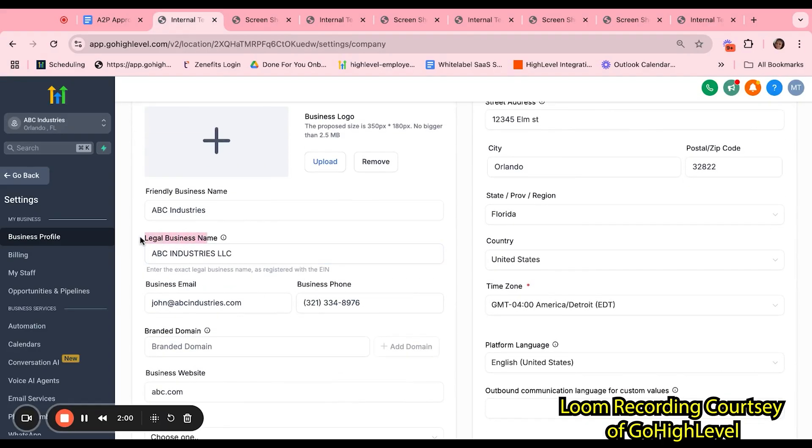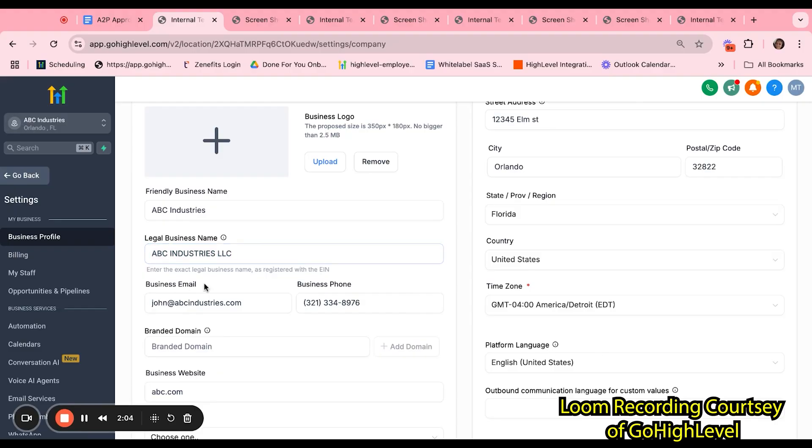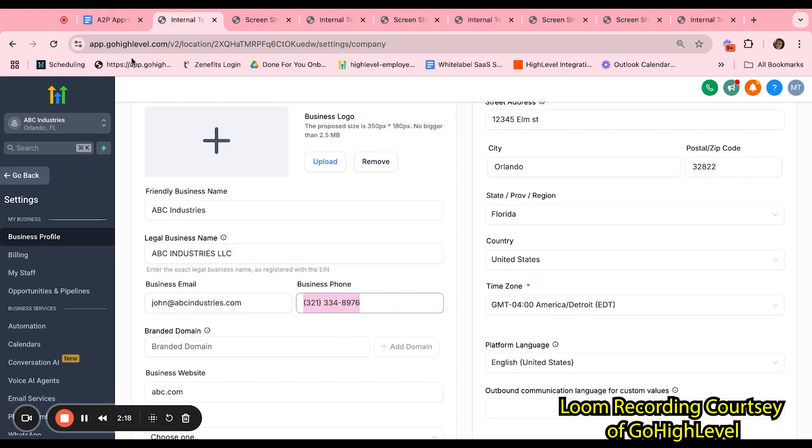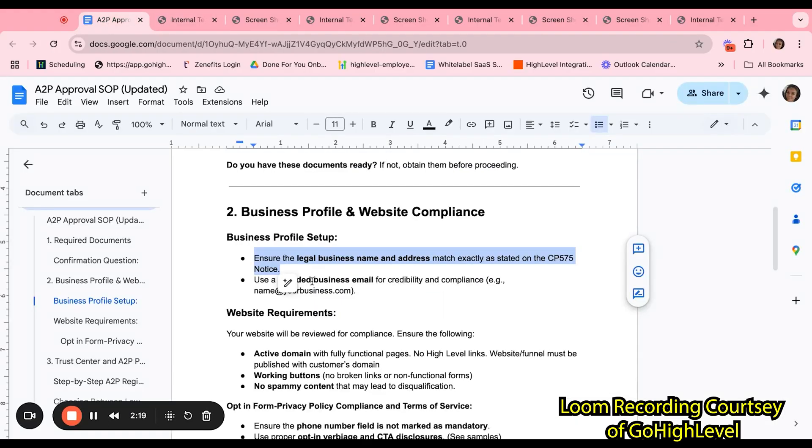Here, we are going to ensure the legal business name and address match exactly as to what is stated in the CP575 notice. So we want to make sure that the legal business name matches exactly what's in the documentation. We want to make sure the email is a branded domain email. We want to make sure the business phone number is an actual phone number and not an LC or Twilio phone number.